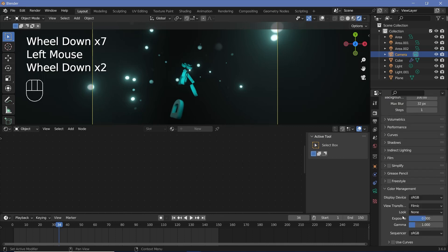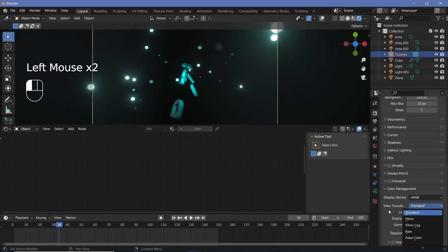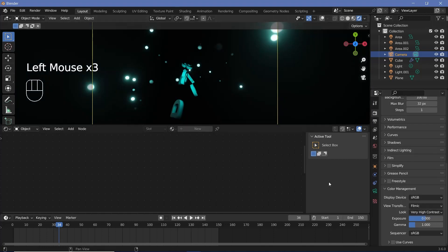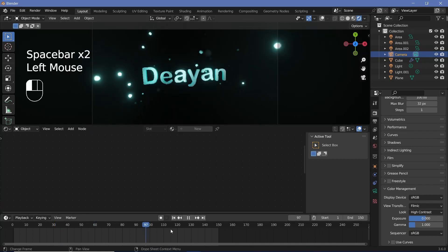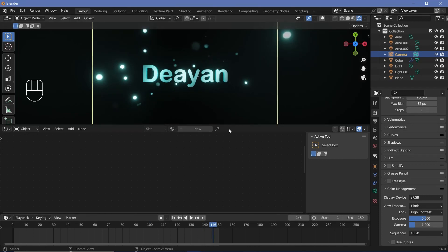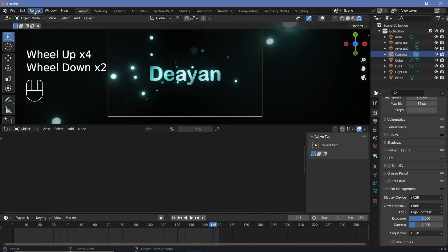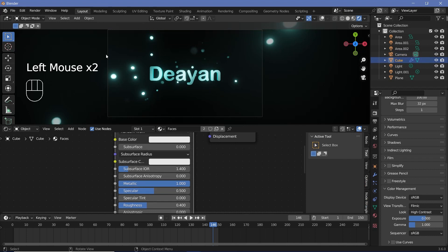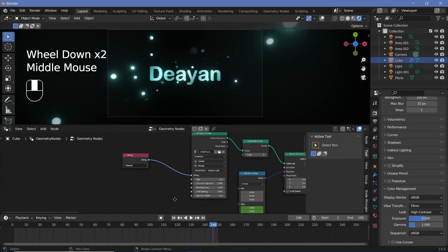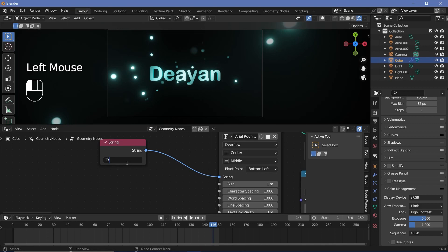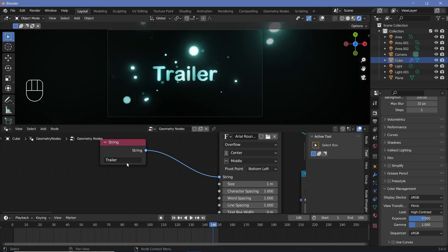Once you're done with all of that, you can go to the color management and play around with the view transform by switching it to standard, or play around with the look to give it some more contrast. If you want to change the hue, you can go to the compositor and check the use nodes button, search for a hue saturation value node, plug it in, and play around with the hue. You have to check backdrop so that the image comes to the back, and you have to render out a frame first. Now to zoom out on the backdrop, tap the letter V — Alt+V will zoom in. Because you've set this up using geometry nodes, you can just go back to the geometry node tree, go to the string, and change it to whatever you want — for example, changing it to 'trailer' gives you the exact same animation with a completely different word.